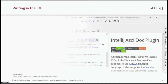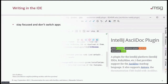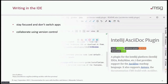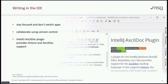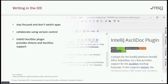Today will also be about writing in your IDE. When you write inside your IDE, you will stay focused as you don't need to switch any apps. You will get the best support to collaborate using version control because IDEs provide great integration with Git. The IntelliJ AsciiDoc plugin provides both Antora and AsciiDoc support. Full disclosure — I'm the current maintainer of this plugin. If you have any questions, please direct them to me either by email or using the GitHub issue tracker.